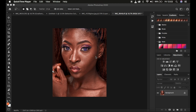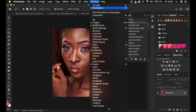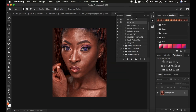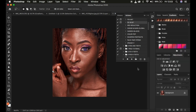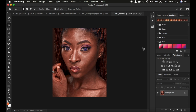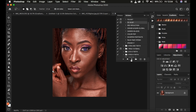I'm going to use my actions to keep this tutorial concise. To access actions, go to Window and make sure Actions is checked. To use the actions, simply import them by clicking the menu and selecting Load Actions, or you can double-click the actions to load them into Photoshop after unzipping them. I'll play the 16-bit action because this is a 16-bit image.